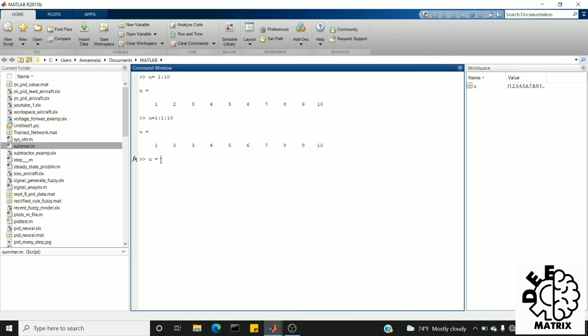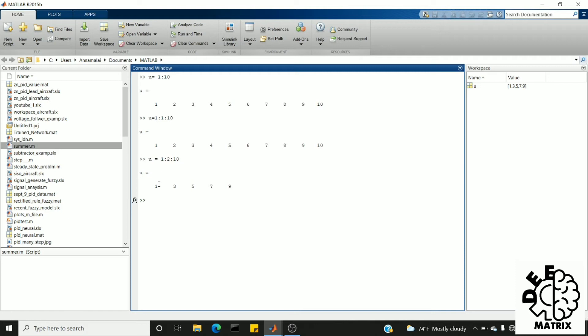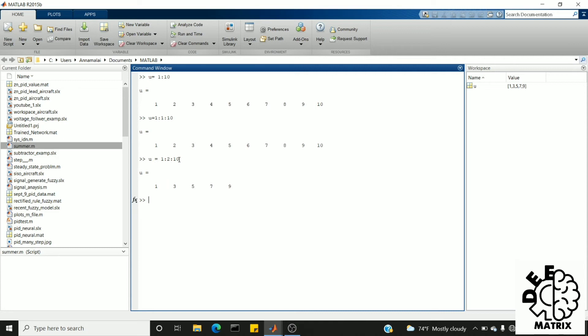Let's check another way: u equal to 1 colon 2 colon 10. Now I want the starting index as 1 and my last number is 10 with a step size of 2. We'll run this. Now you can see the first index is 1, after that plus 2 it yields 3, 3 plus 2 is 5, 5 plus 2 is 7, and 7 plus 2 is 9. After 9, 9 plus 2 is 11, which would go out of index. I want the last number as 10, but at this point it's not possible, so it stops at 9.